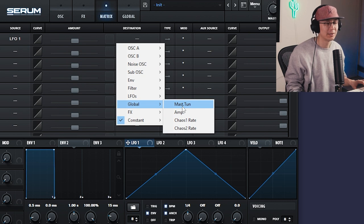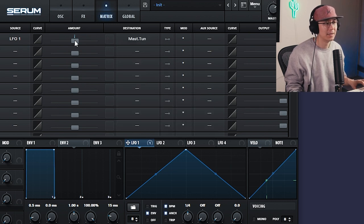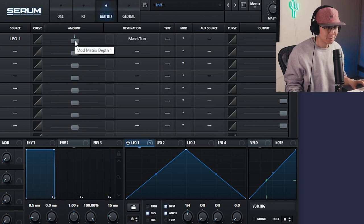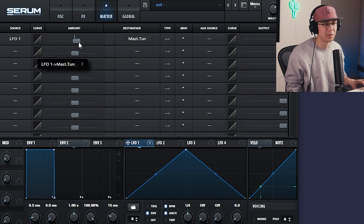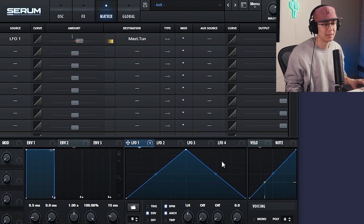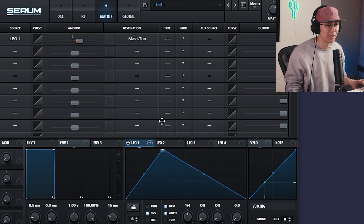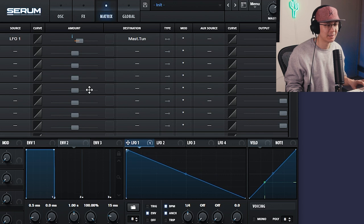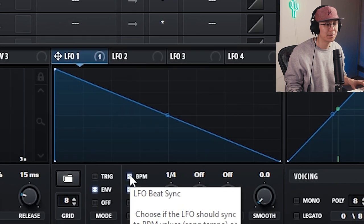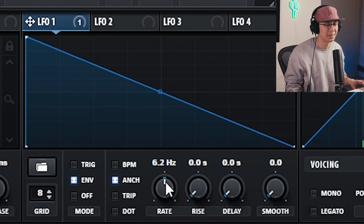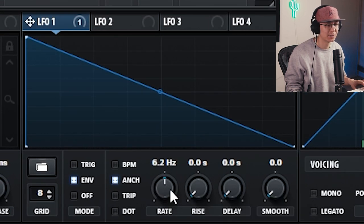And then we go into the matrix and apply LFO 1 to your pitch. Or for Serum, it's the Global Master Tune. And the amount can be anything above zero. The higher you go, the stronger the attack. Now make sure the shape is a triangle shape like this. And then turn off BPM mode. You want it to sync to the hertz.